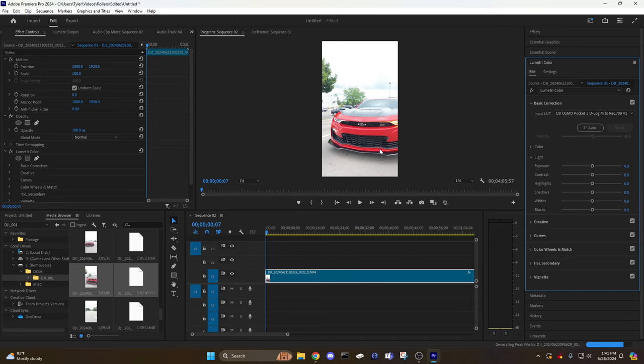So I would do some editing down here to adjust some of that lighting, maybe do a copy of this file and do layers to correct some of this. But the vehicle itself, the car, you can see the color correction just straight up with that on there.